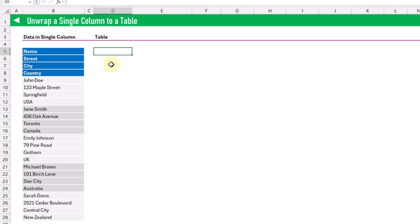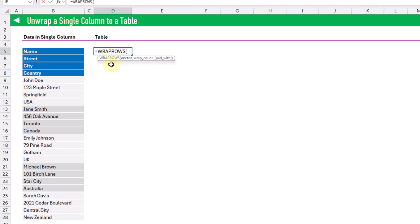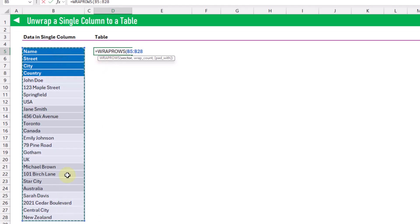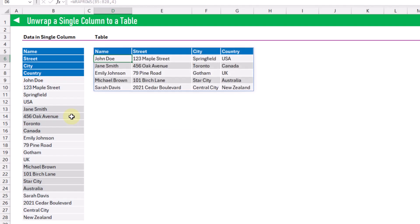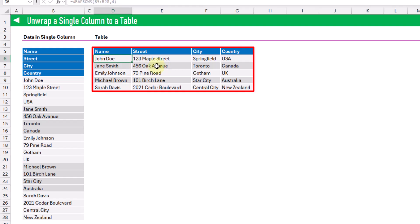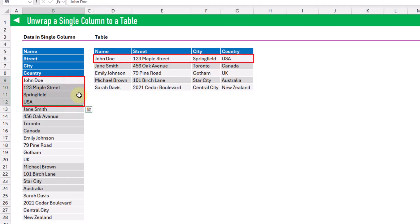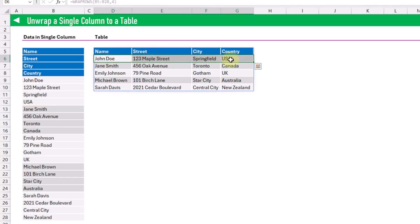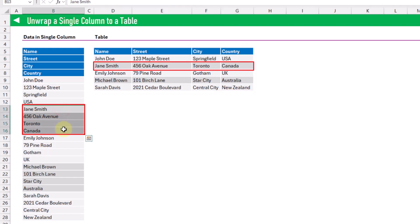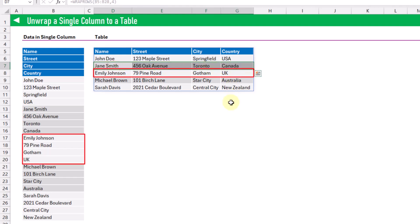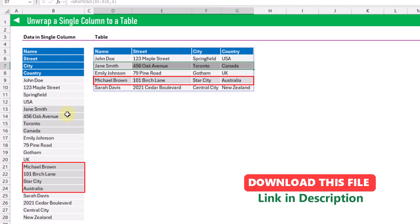For this we can use the WRAPROWS function, which will allow us to convert a row or column into a table, and we can specify the number of columns we want. We give the WRAPROWS function our single column of data and specify four columns in the result. When we press Enter we get our data in tabular format, with our first row of column headings and then the next items placed into rows of data.